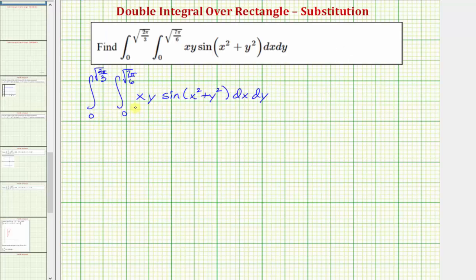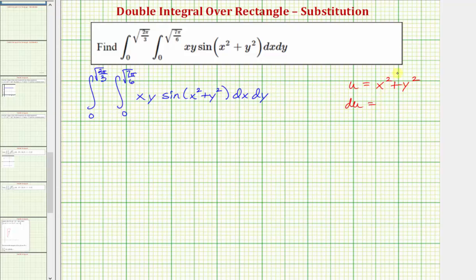Looking at the double integral, we integrate with respect to x first. Because we have a factor of x and we have sine of the quantity x squared plus y squared, we'll have to perform u-substitution. We'll let u be equal to x squared plus y squared, and therefore du is going to be equal to the derivative of x squared plus y squared with respect to x times dx, which would be two x dx. Our integrand function does not have a two, so let's divide both sides by two.